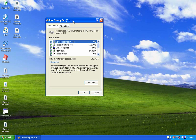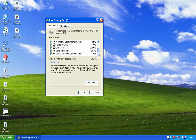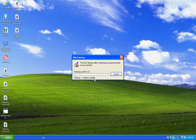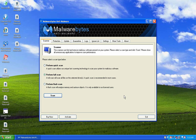Now we're at the Disk Cleanup screen. Make sure you select all the checkboxes, which I have done. I click OK, confirm yes to perform these actions, and it starts deleting all the old files off my computer. I'll go ahead and pause it right now and start back in just a moment.